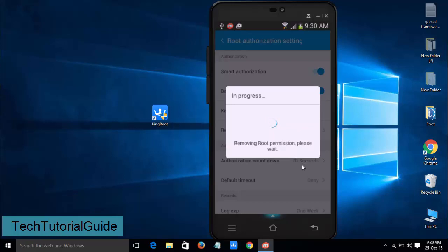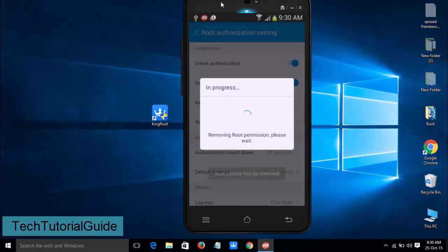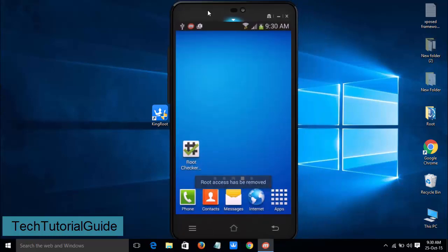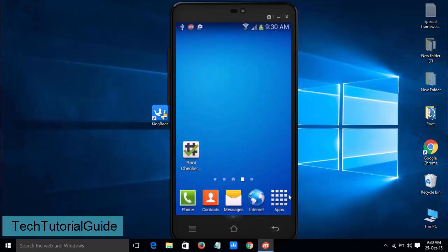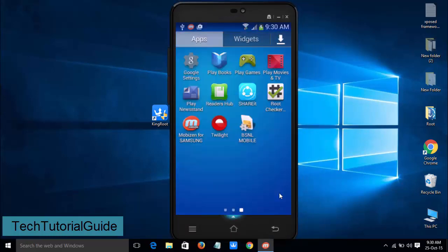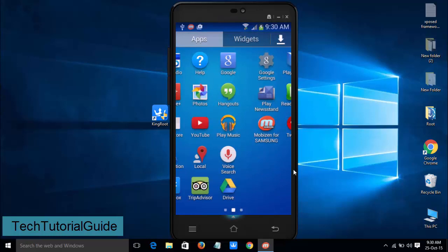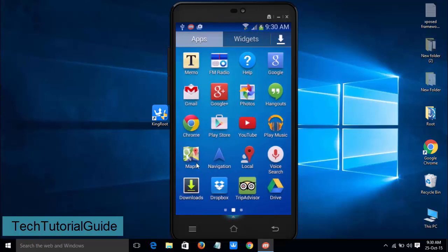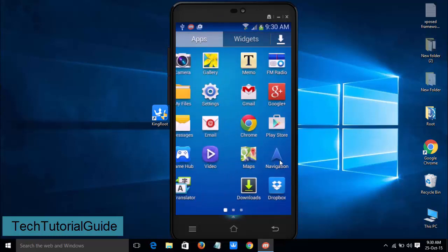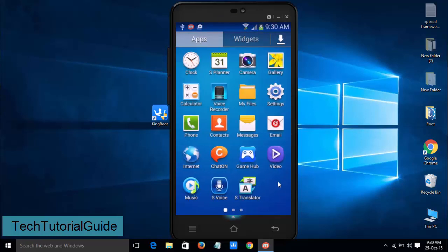After that you won't find the King User in your mobile. Here you can see we don't have any King User app.